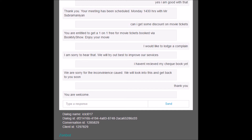Going back to how the bot suggests discounts to the customer — based on the user data and the type of account or card the customer holds, relevant offers are suggested. Another important feature is that based on the customer's location, the bot can find different places where their card is eligible for discounts.